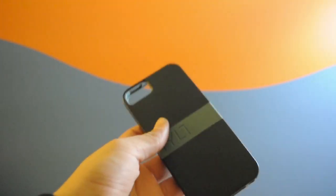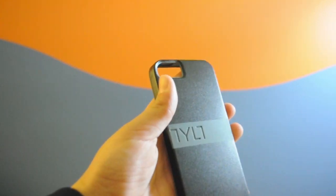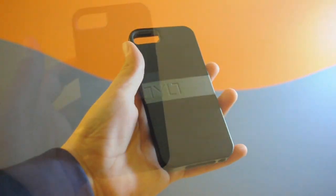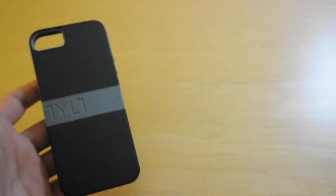You can see you have pretty big cutouts for all everything on the phone.